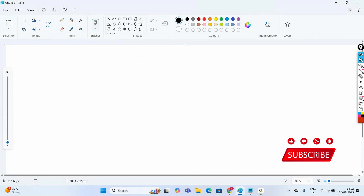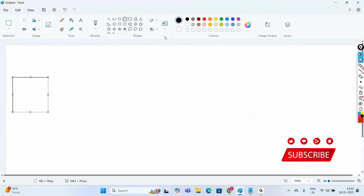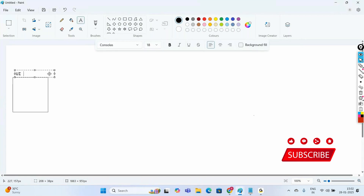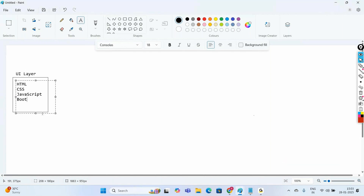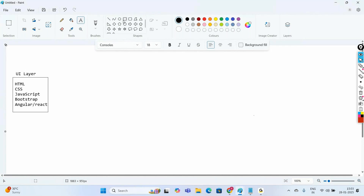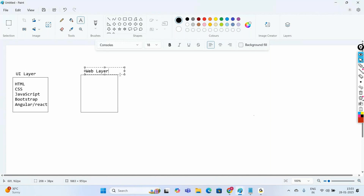Whenever we are developing an application, we have a UI layer — the User Interface layer. To develop this UI layer we can use web technologies like HTML, CSS, JavaScript, Bootstrap, Angular, or React. Whatever data the user fills in is given to the Web layer. The Web layer goes with the controllers and request handlers — it handles whatever requests are coming in.